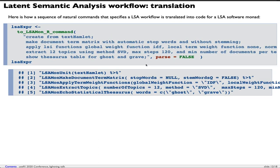My second example. Here is a latent semantic analysis workflow. It is based on Shakespeare's play Hamlet. In that play, every play part is a document. I have five commands.